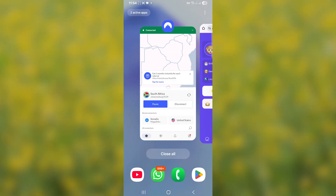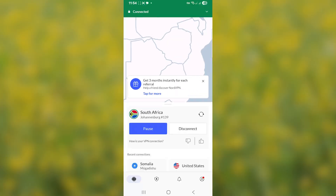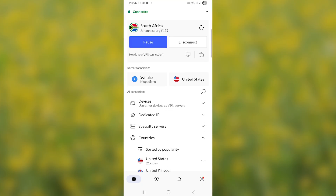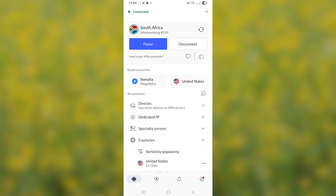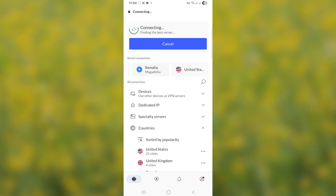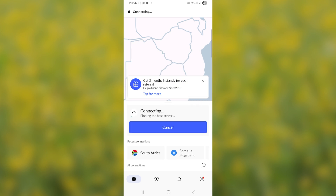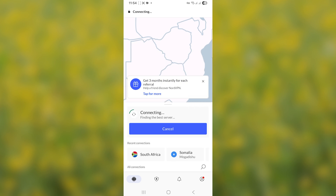Just use Nord VPN — I'll leave the link in the description of this video as well as in the comment section down below. I'll pin the comment for Nord VPN if you guys want to sign up. Now let's say we want to change the country to Somalia — let's set it to Mogadishu, Somalia.